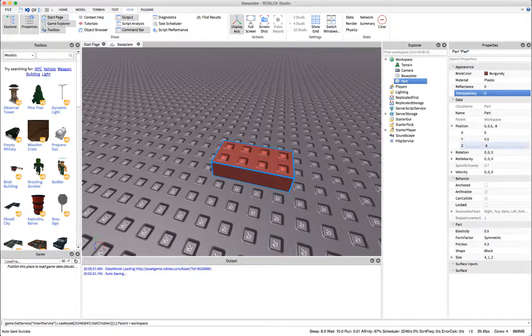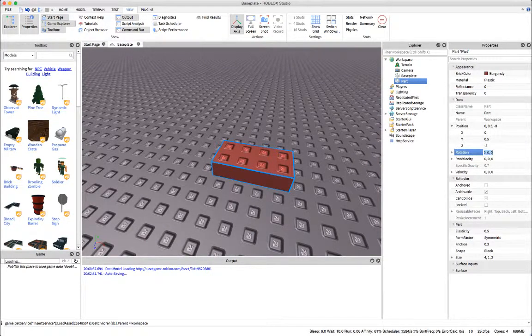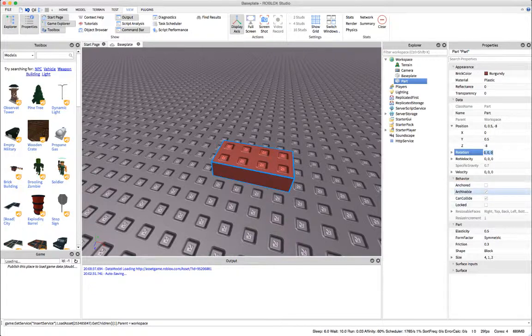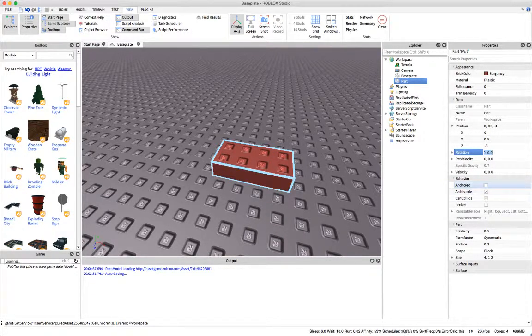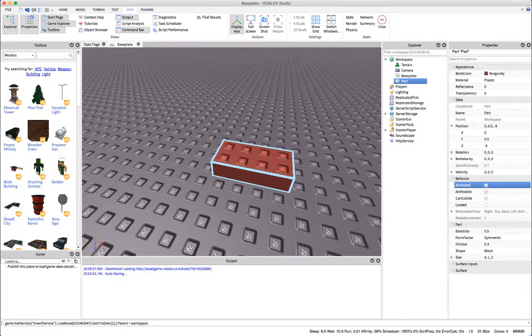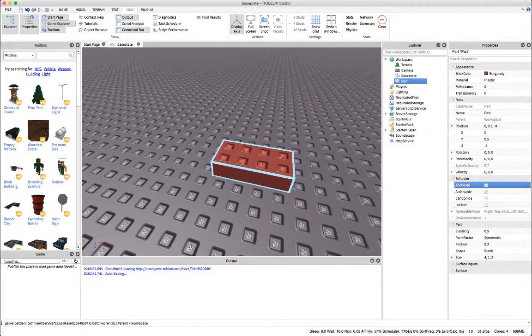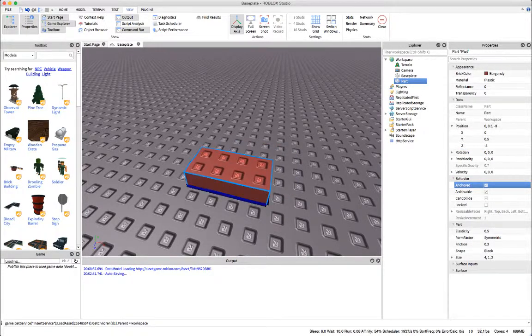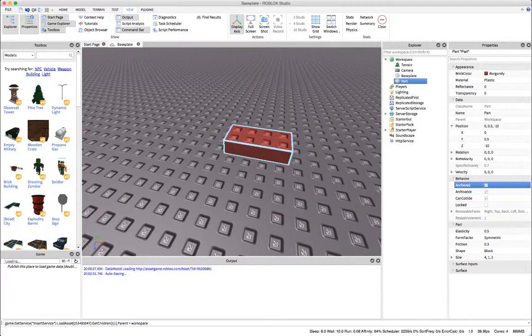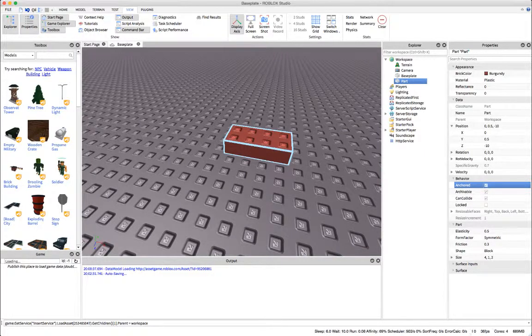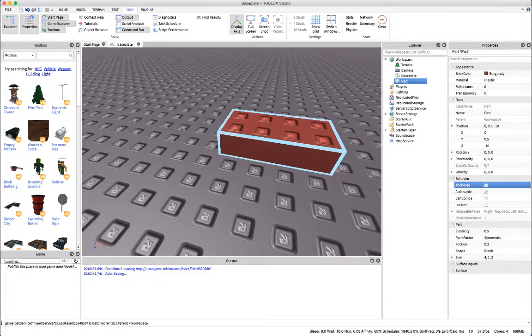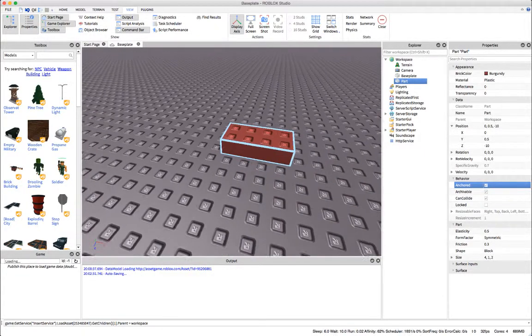We also have its rotation and these right here when you first insert a part normally it will not be anchored. If it is anchored that means that it will not move when you play your game. If it is not, that allows it to be more interactive and move about.